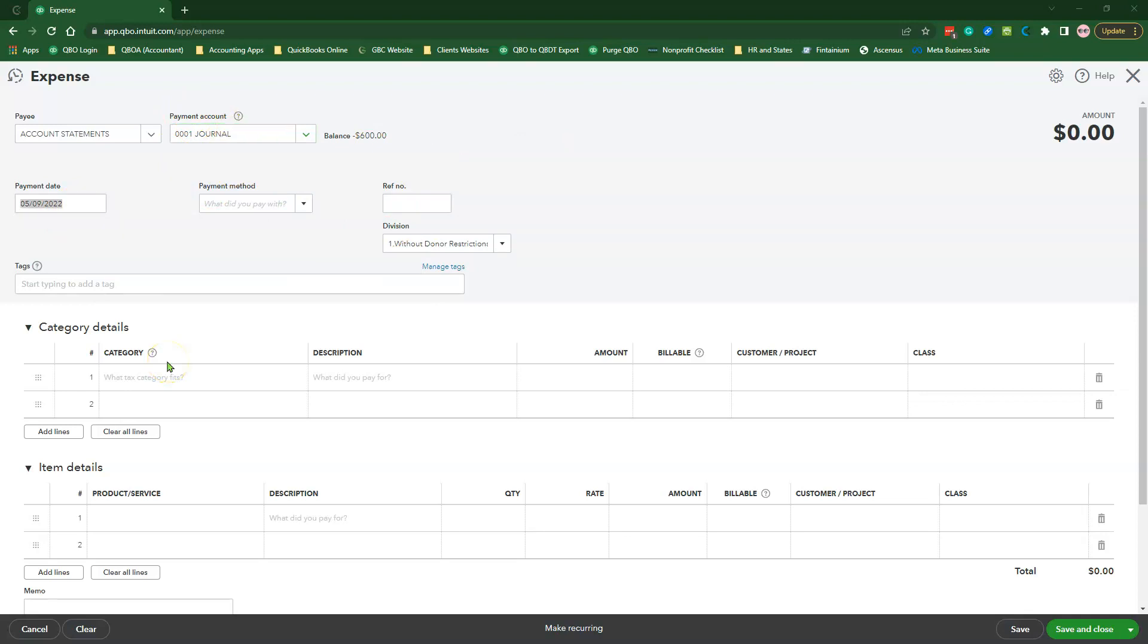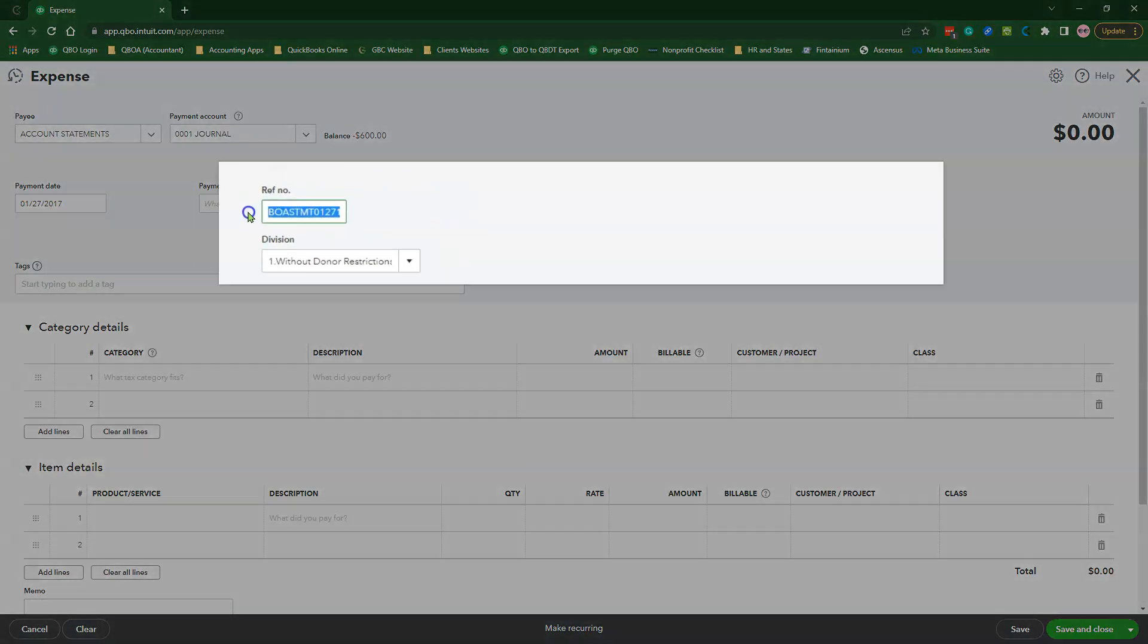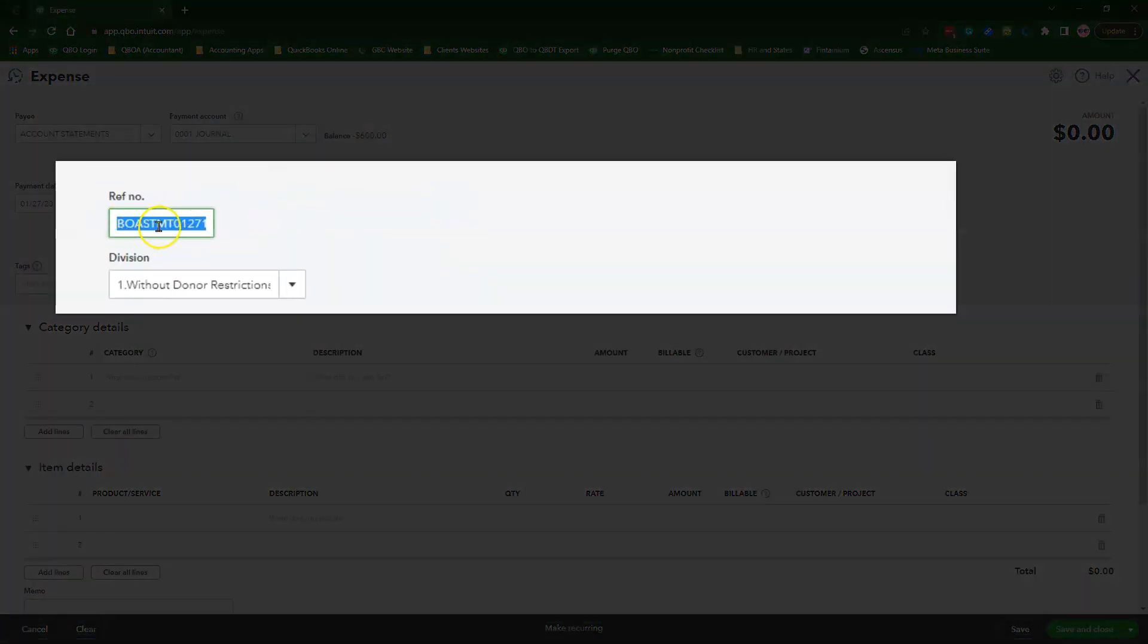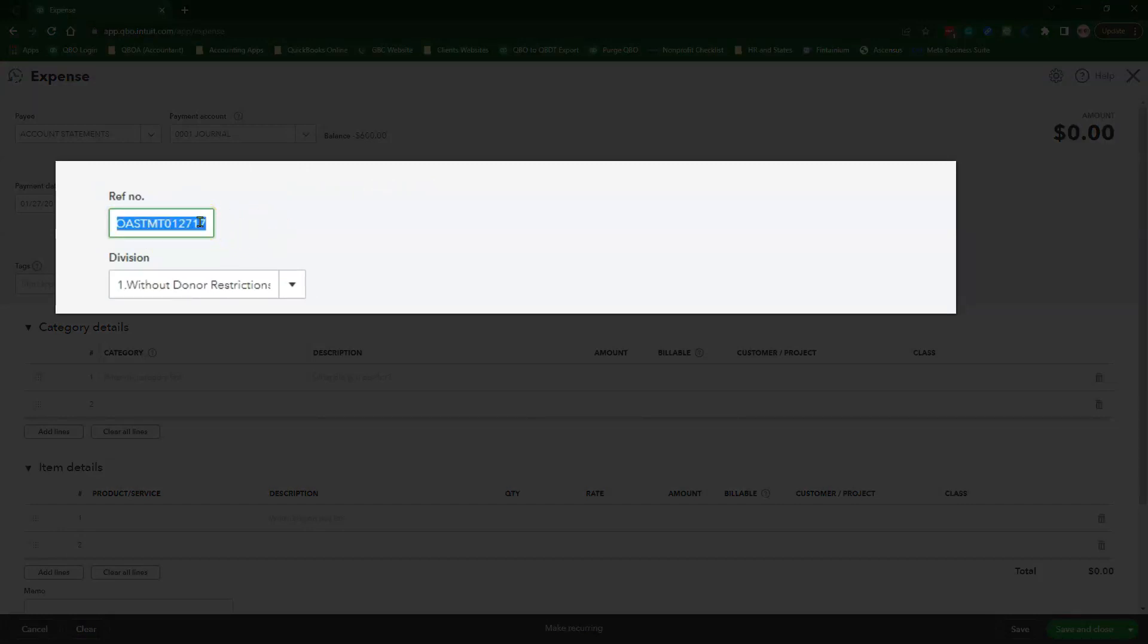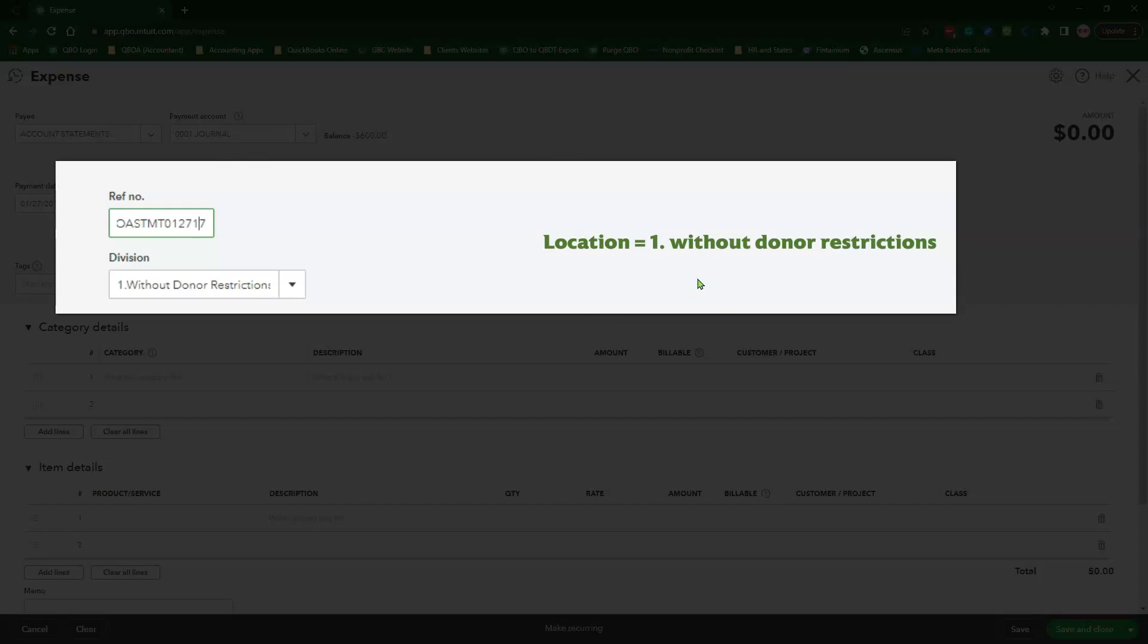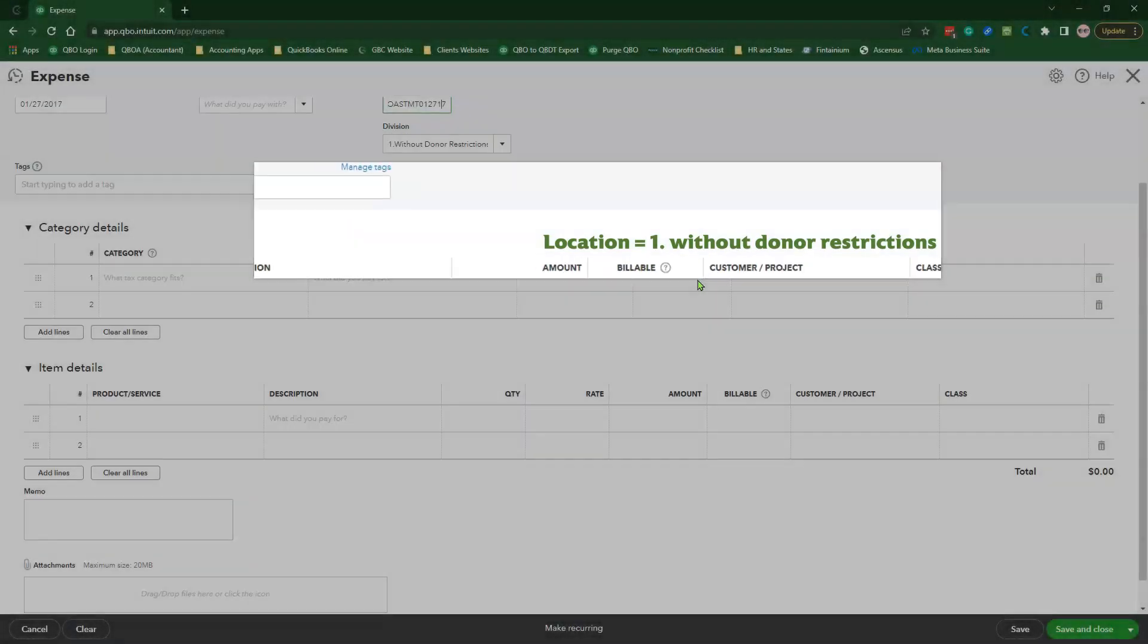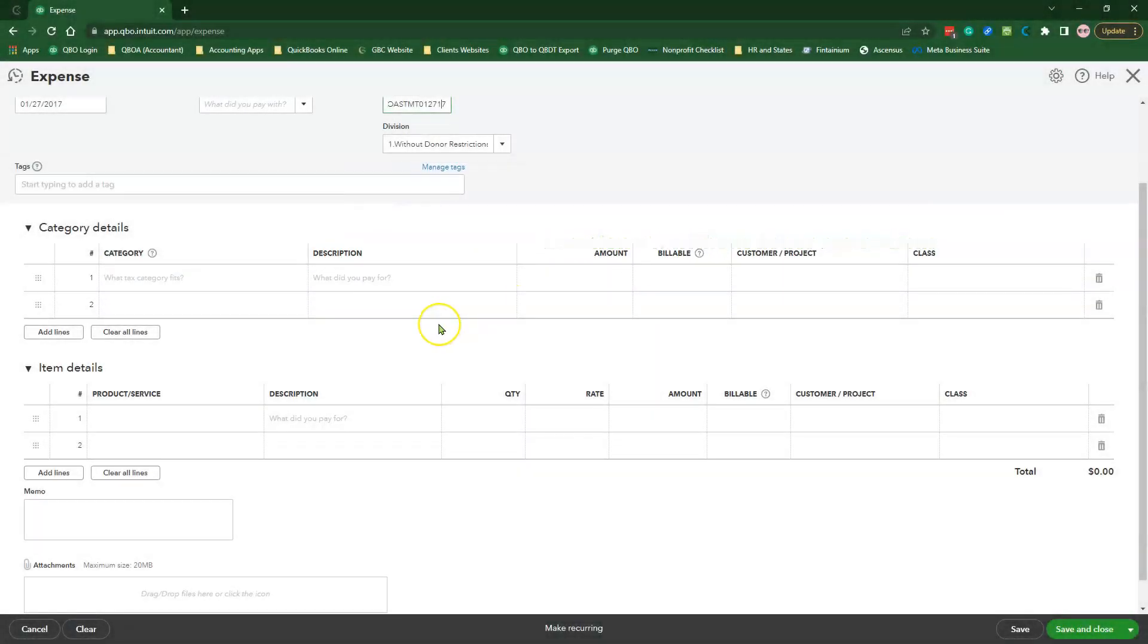The Payment Date should be the Statement Ending Date. Keep the Payment Method blank. The Reference Number field should be the Short Abbreviated Account Name plus the Acronym for Statements and the Statement Ending Date. For example, BOA STMT 01-27-17.